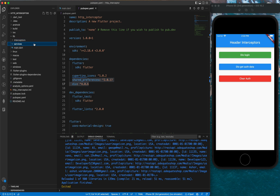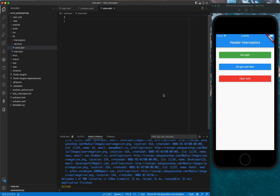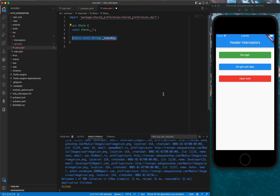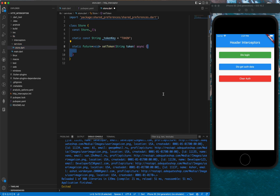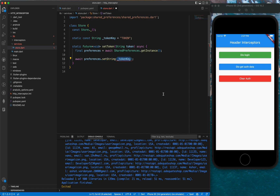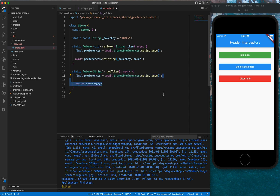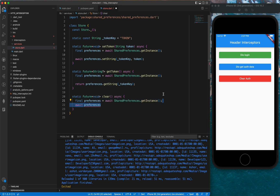Inside the project we have two directories: interceptors and services. We'll implement the services now. First, let's start with store.dart. We import the shared preferences library and create a class with its constructor. We create a static const token key equal to 'token'. The set token method is async and awaits SharedPreferences.getInstance(), then calls preferences.setString with the token key and token. The getToken method returns a nullable string, getting the string from preferences using the token key. The clear method calls preferences.clear().